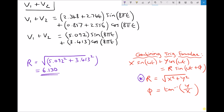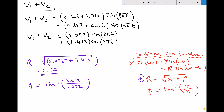Next we find the combined phase angle φ. We know that φ = tan⁻¹(y/x). Take care here: y is the coefficient of cos(8πt), which is 3.413, and x is 5.092. Running that through the calculator gives φ = 0.590 radians, because we've been working in radians throughout.